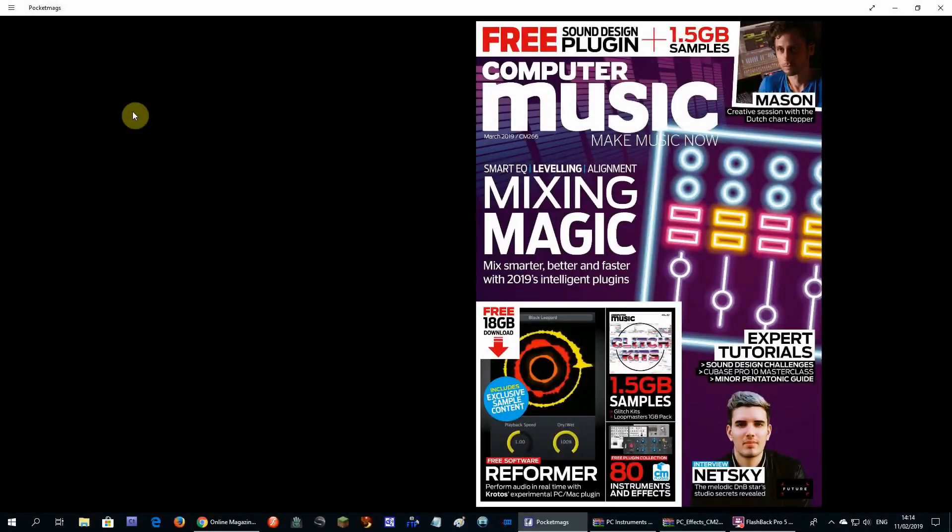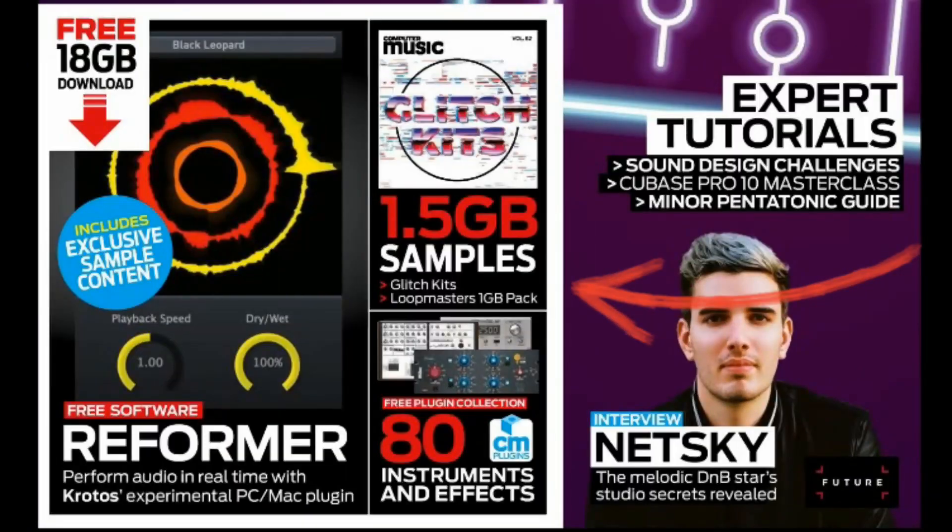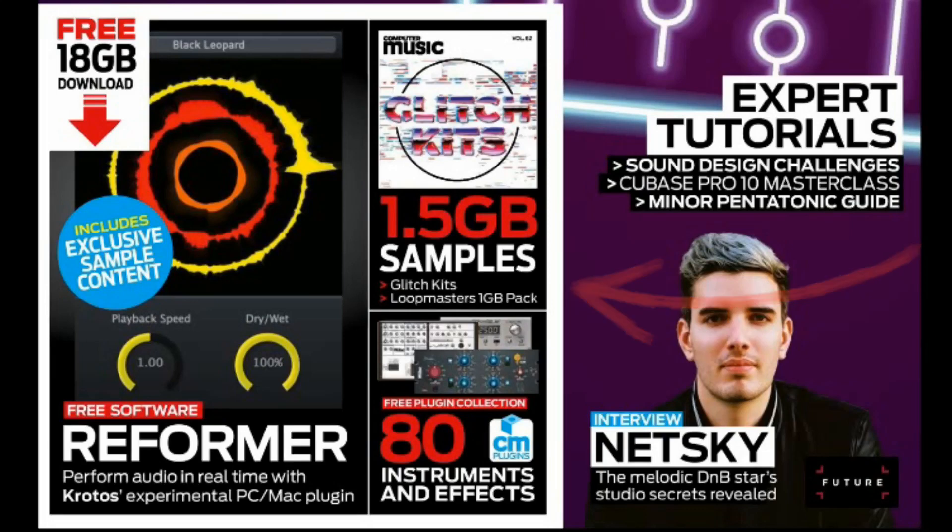You might have seen these magazines in the bookstore that come with a free DVD. Computer Music Magazine is one of them. On the DVD they offer a lot of great tested instruments and effects.